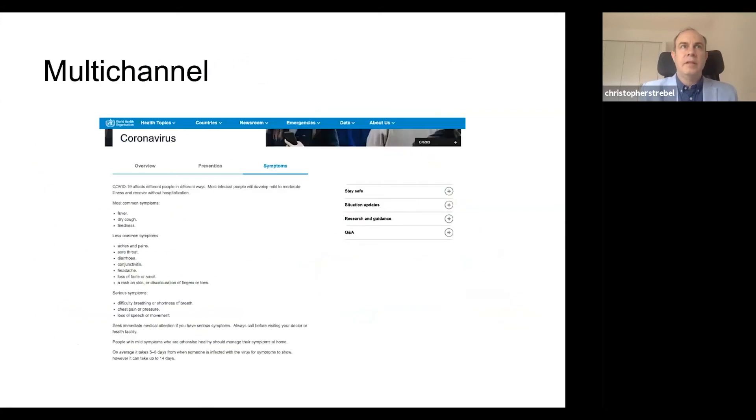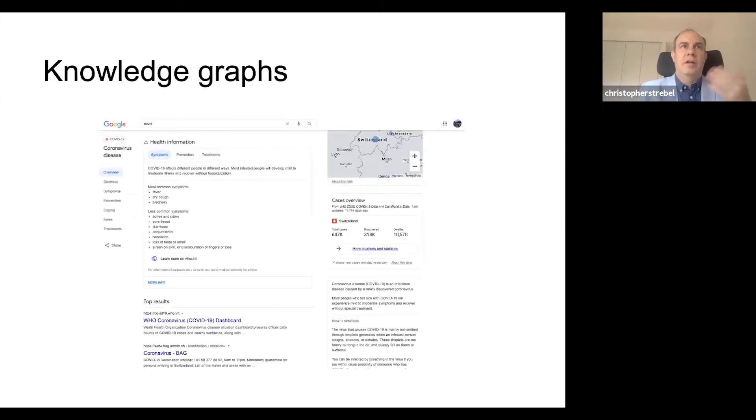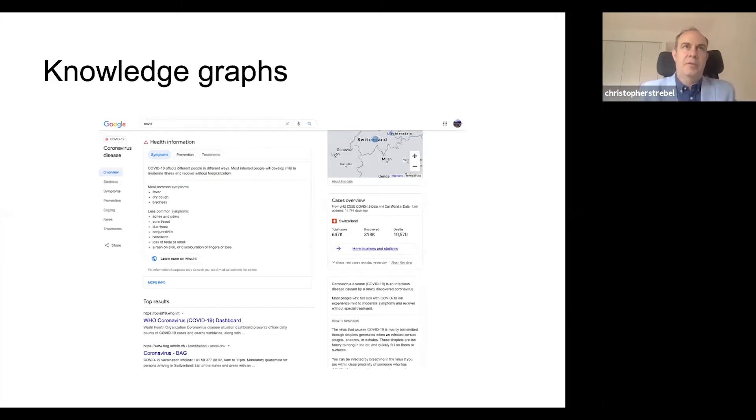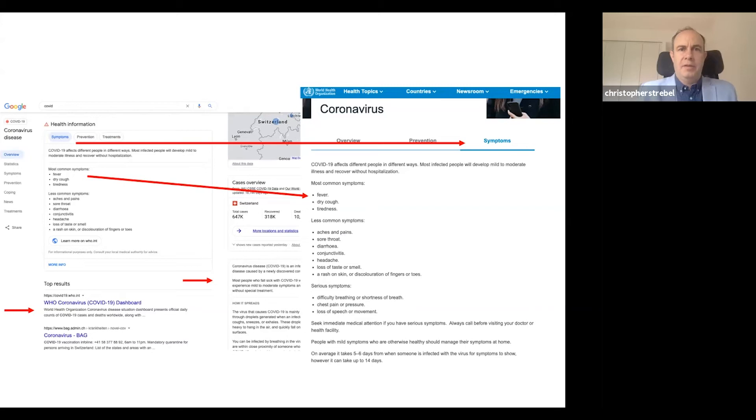Now let's look at how it's multi-channel. One of the ways where multi-channel is actually even outside of WHO is with Google. We have knowledge graphs. Here I've typed in COVID. I'm in Switzerland, so I pick up everything on Switzerland. And you can see how on this slide, items that are on Google Knowledge Panel on the left are actually coming directly from our website.